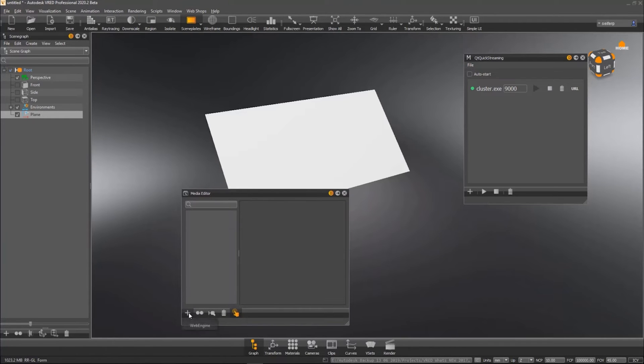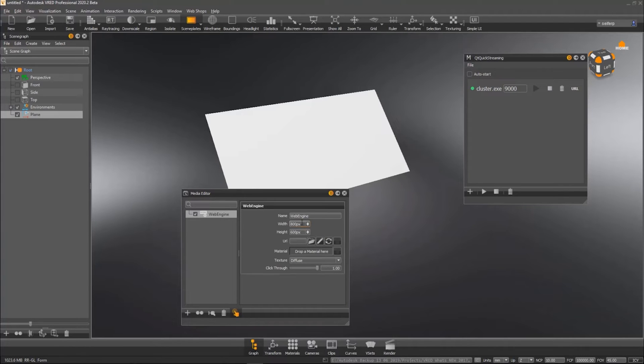In addition, the plugin shows the communication port for each web stream, which then can be easily copied into the Media Editor.